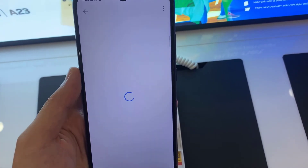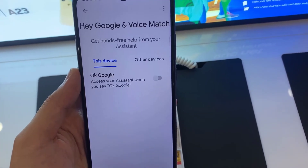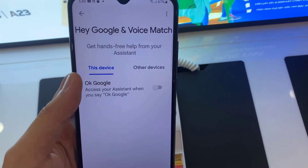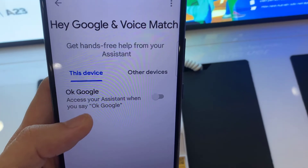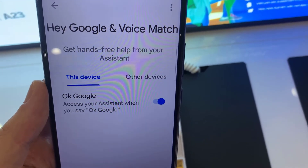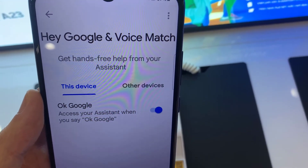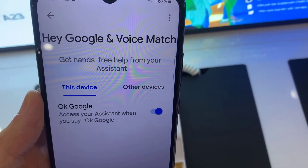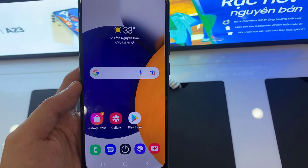Right now, all you have to do is just tap on the switcher. You can enable and disable Hey Google of your Google Assistant in here. Turn on Hey Google.